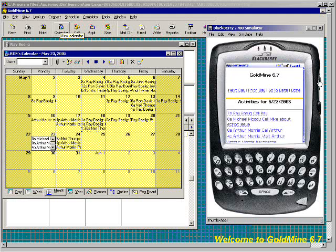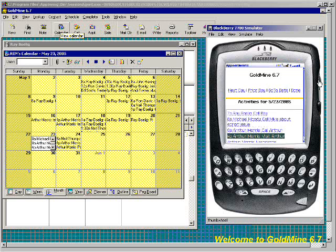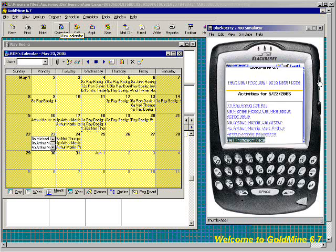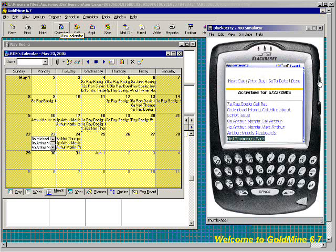So I can see here — here's the call I just scheduled. I can see other appointments and sales that I have listed here for today.